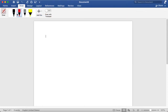Hi guys, in today's video I'm going to be continuing with the SAT math syllabus. I'm going to be uploading daily during my spring break and I'm going to be trying to finish the SAT math syllabus. In today's video, I'm going to be discussing basic trigonometry.